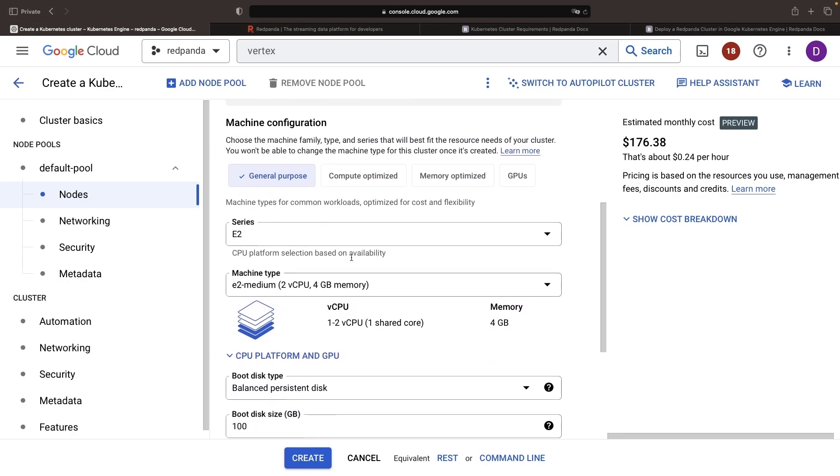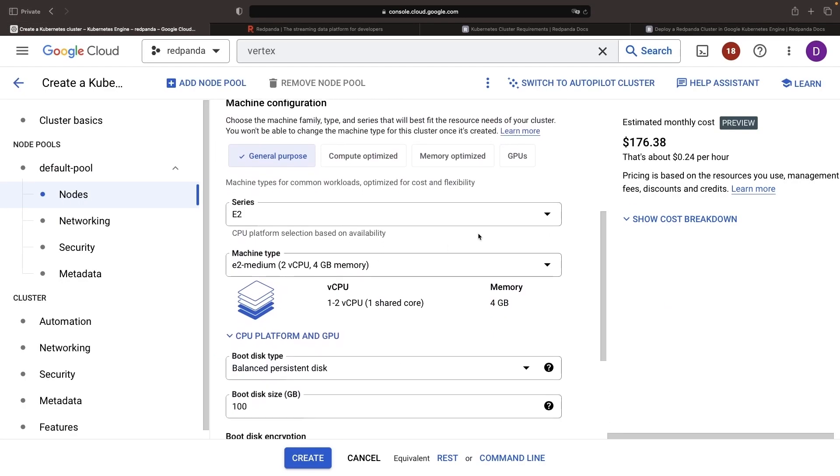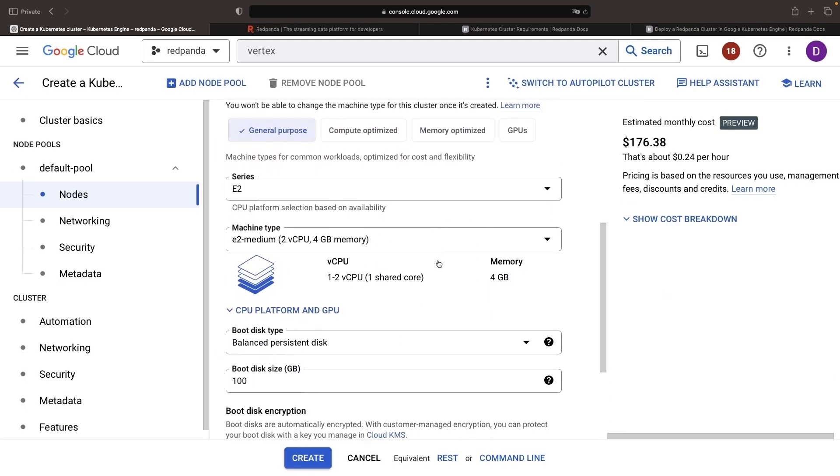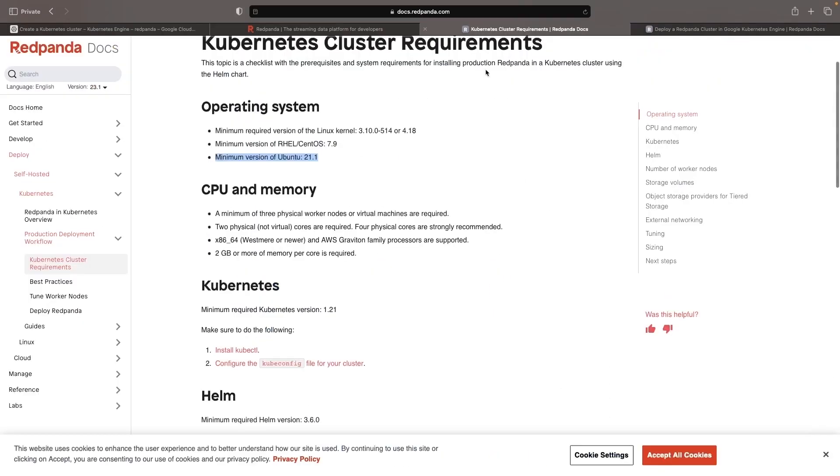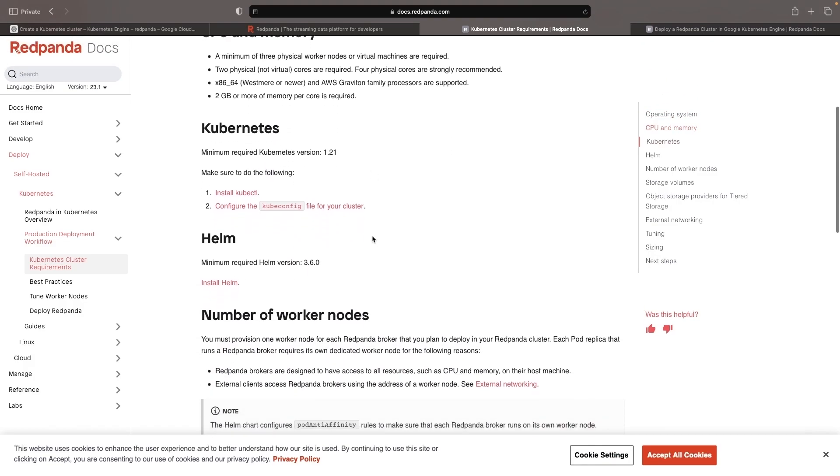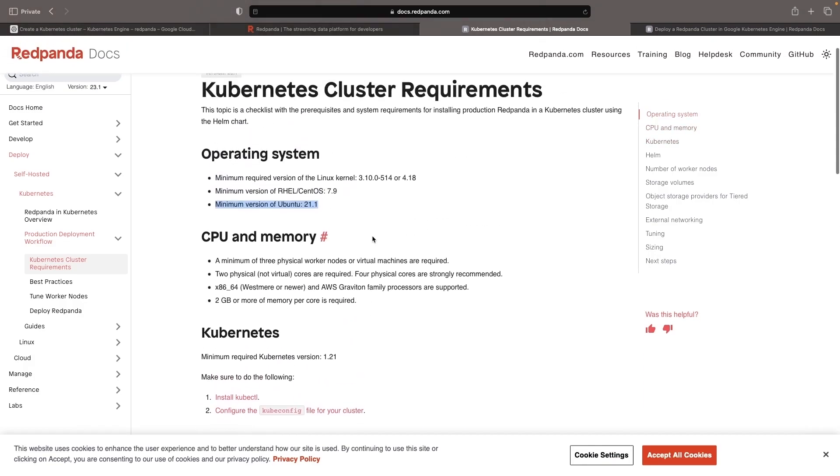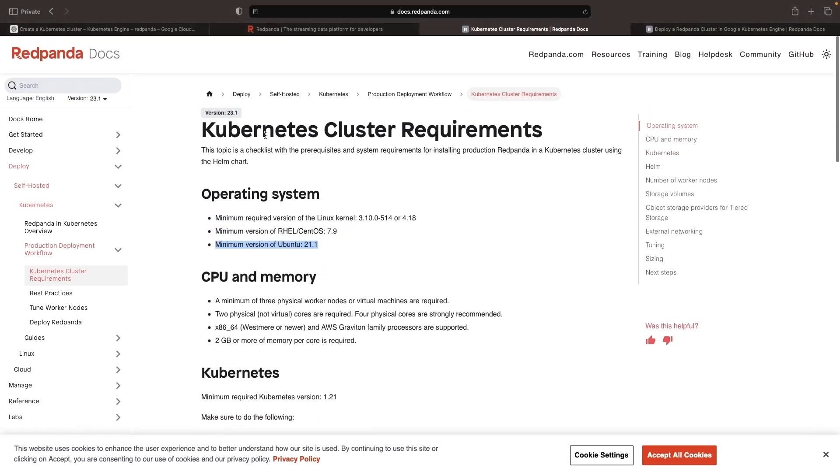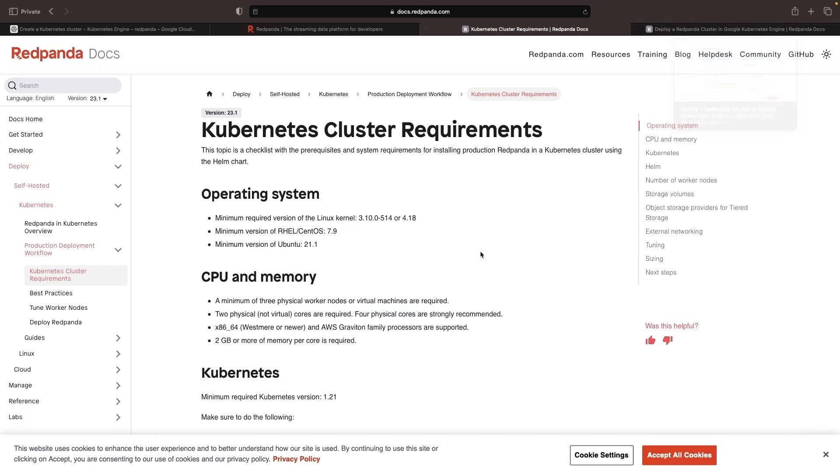In the machine configuration, again for CPU and memory, let's follow the guidance that we have here in the installation documentation. The generic Kubernetes cluster installation recommendations suggest at least two gigabytes of memory per core and at least two physical cores with four being strongly recommended. Now, again, we won't be able to do physical cores here, so we're talking about four virtual cores or so, and with two gigabytes of memory per core, that's going to be eight gigabytes.